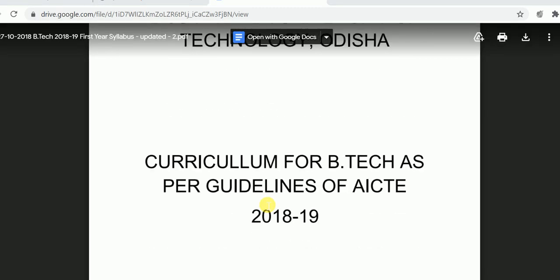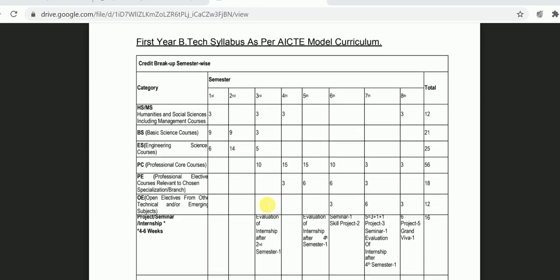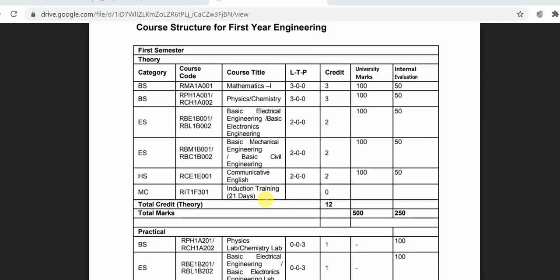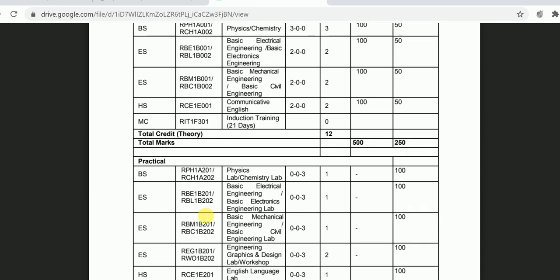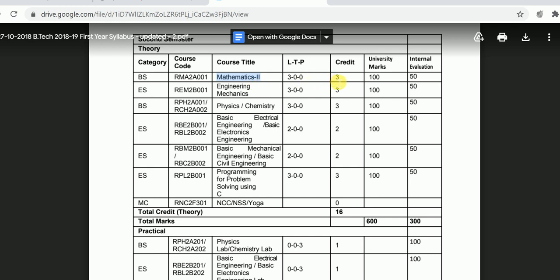Now you can see here — this is Biju Patnaik University of Technology, that is BPUT, Odisha. This is your first year syllabus. In the course structure, the first one is Mathematics 1, course code RMA1A001, which is 3 credits — 50 internal marks and 100 university marks, totaling 150 marks. Similarly, in the second semester you will find Mathematics 2, code RMA2A001, also 3 credits with internal 50 and university marks 100.